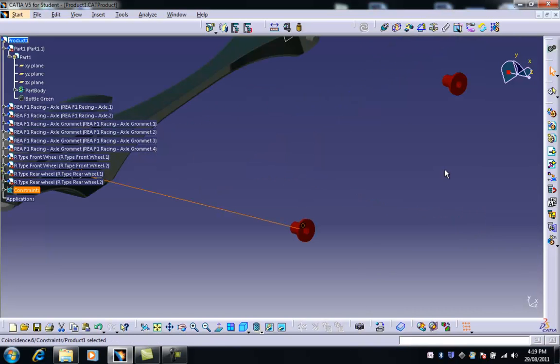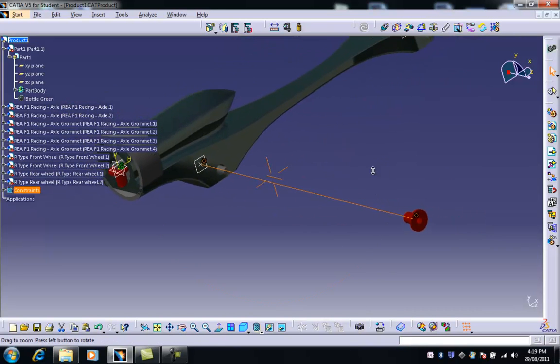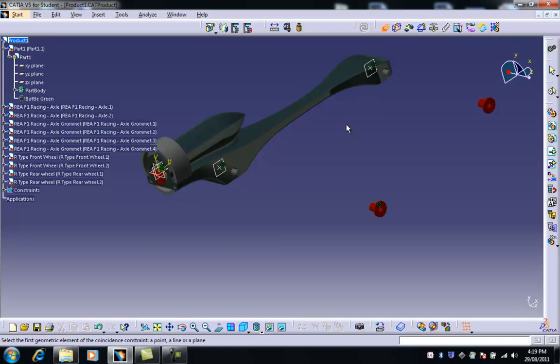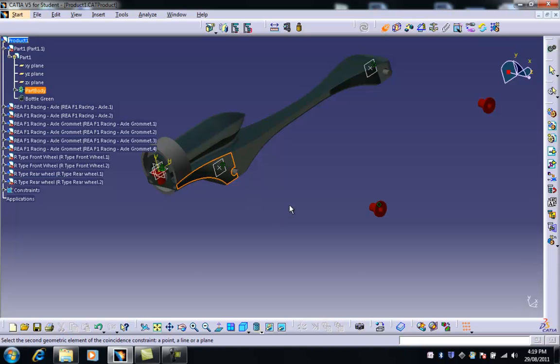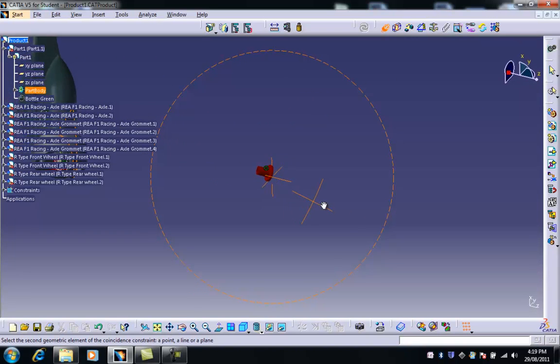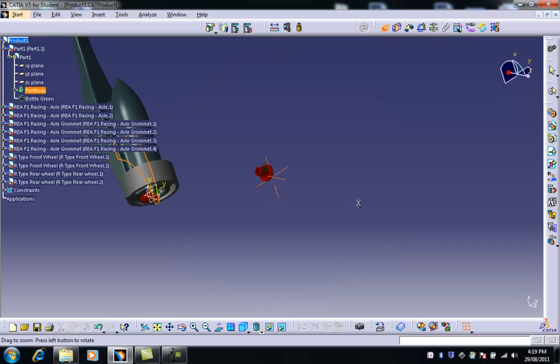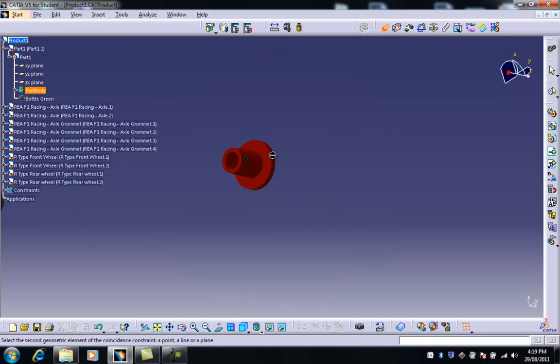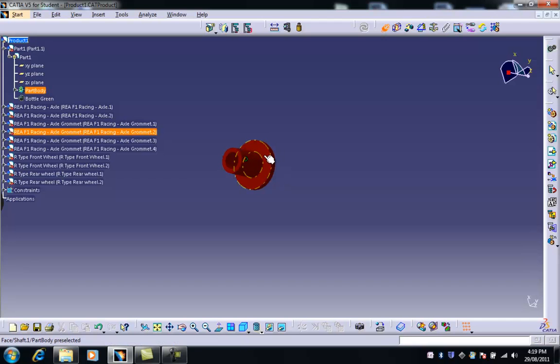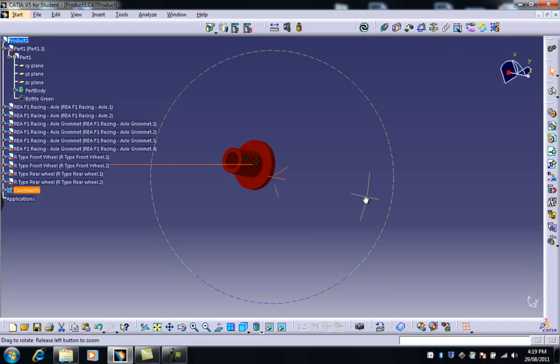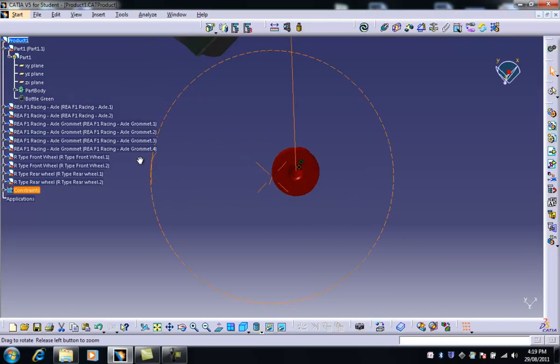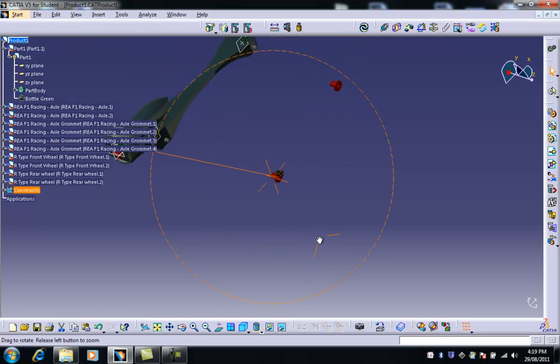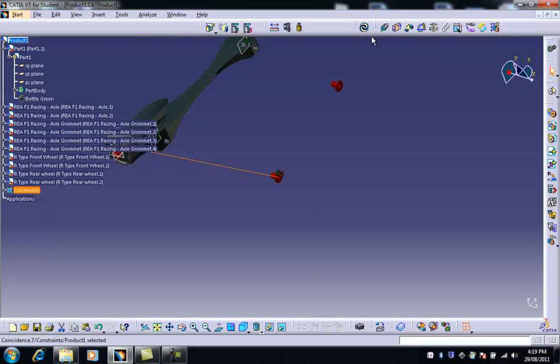And then the next thing we need to do is slightly different but similar. So the first thing I'm going to do is go back up to this coincidence constraint. And because I've got a flat surface on this side of the car I can choose that surface. And what I want to do is coincide the inside of this grommet, so not the outside surface but that inside face there.